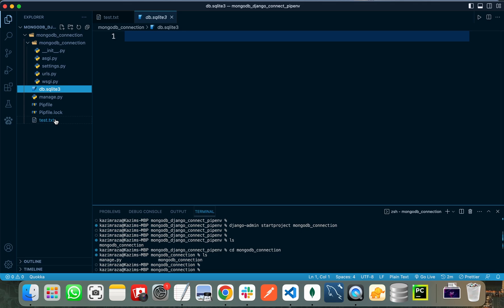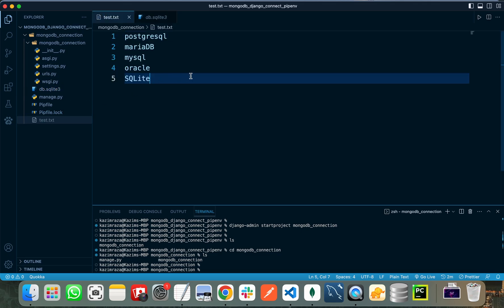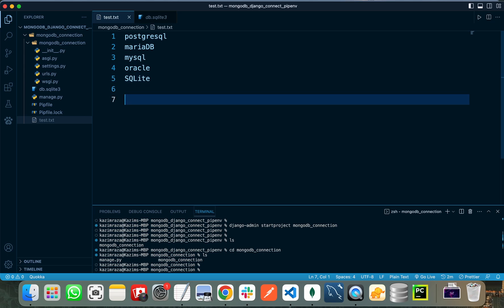Django has a large number of third-party packages that you can use for connecting your SQL database with your Django project. But if you want to use MongoDB with Django, Django does not have any built-in support for NoSQL databases. The first package that most tutorials on the internet follow is Djongo.